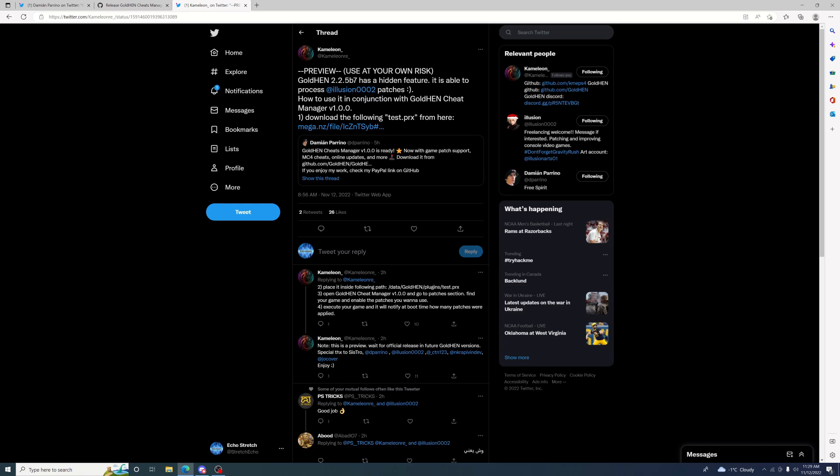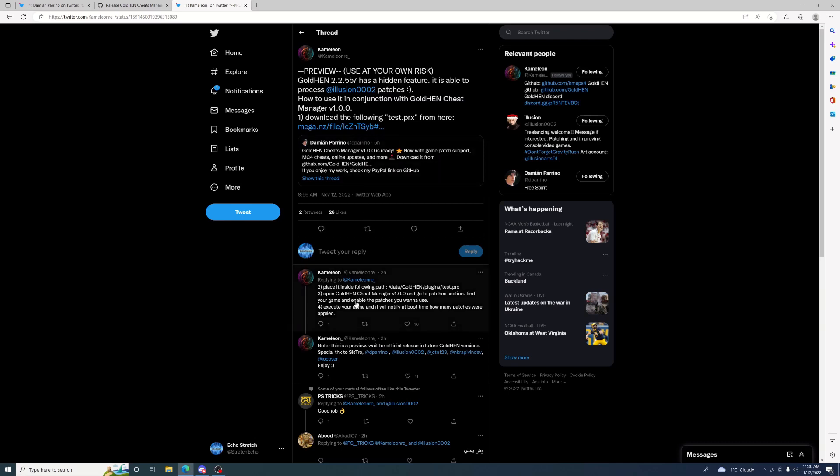GoldHEN 2.2.5 beta 7 has a hidden feature - it is able to use process illusion patches. How do you use it in conjunction with GoldHEN Cheat Manager? Step one gives a couple steps here: place in the folder data/goldhen/plugins and place your test in there.